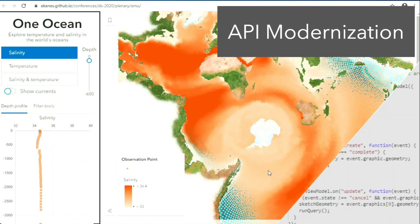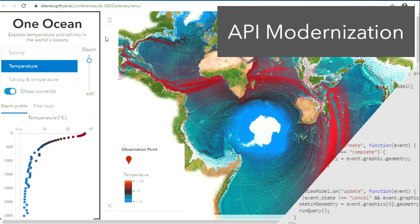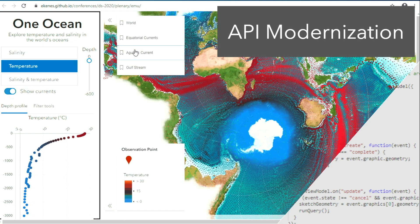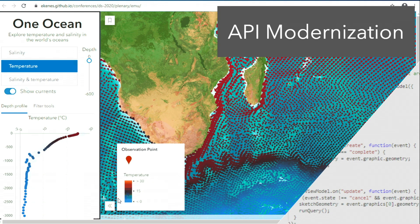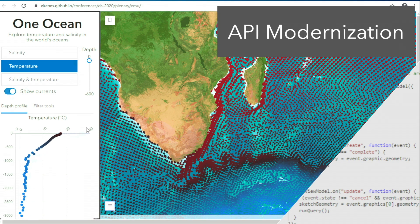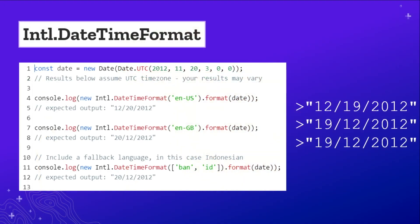Another way we are continuing to improve the developer experience and end user experience is by modernizing the API. The API leverages the power of modern browsers to enable rich experiences, as you've seen throughout the morning. For example, full WebGL rendering, WebAssembly for client-side projection, and WebWorkers for client-side query. We're also using native browser capabilities as they become available, like the INTL ability to do number and date formatting.